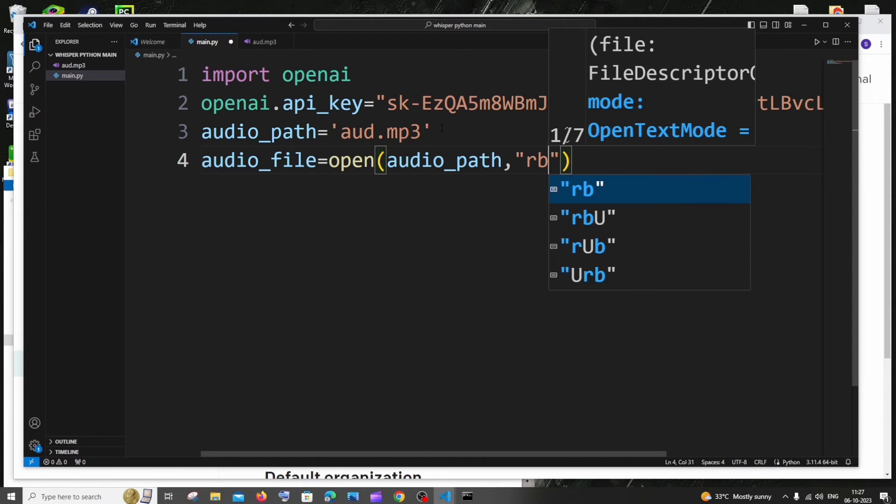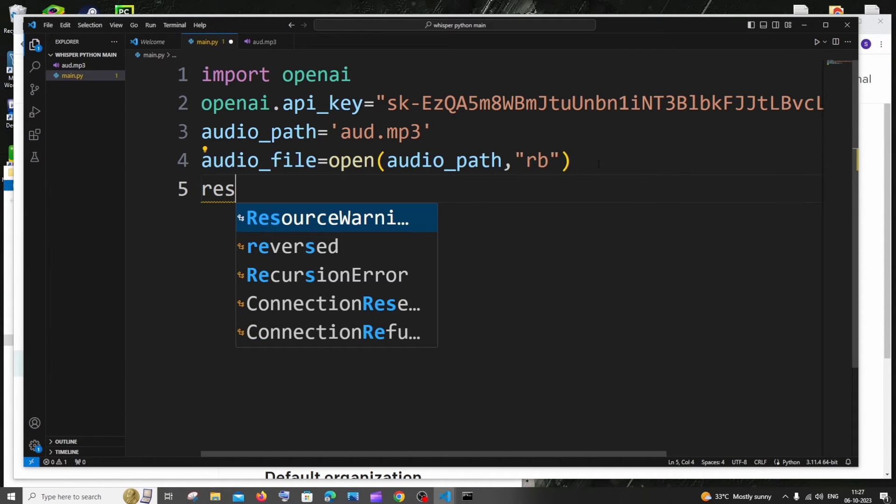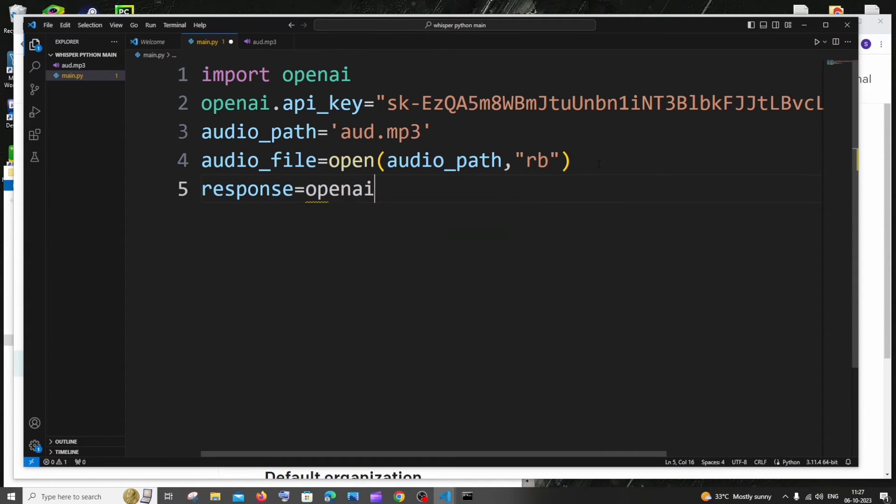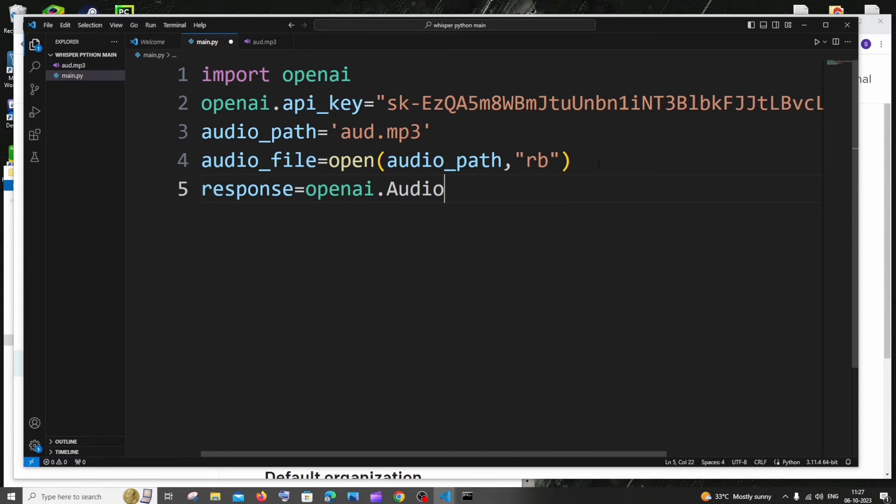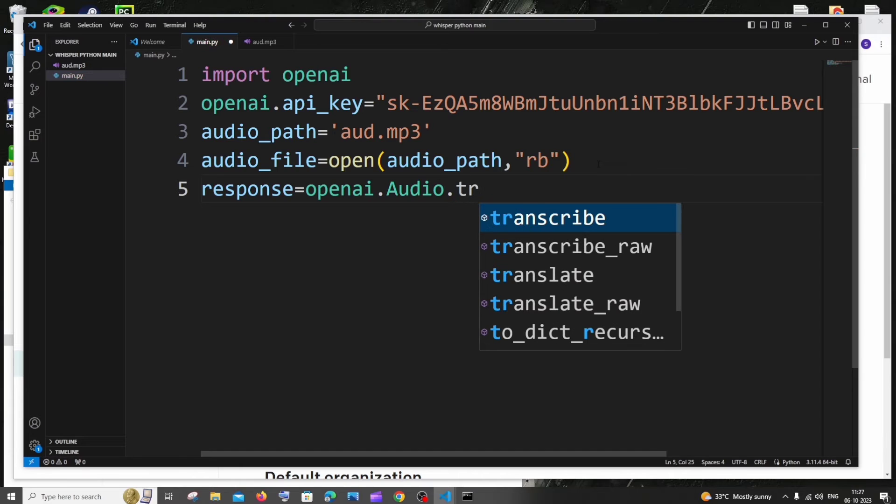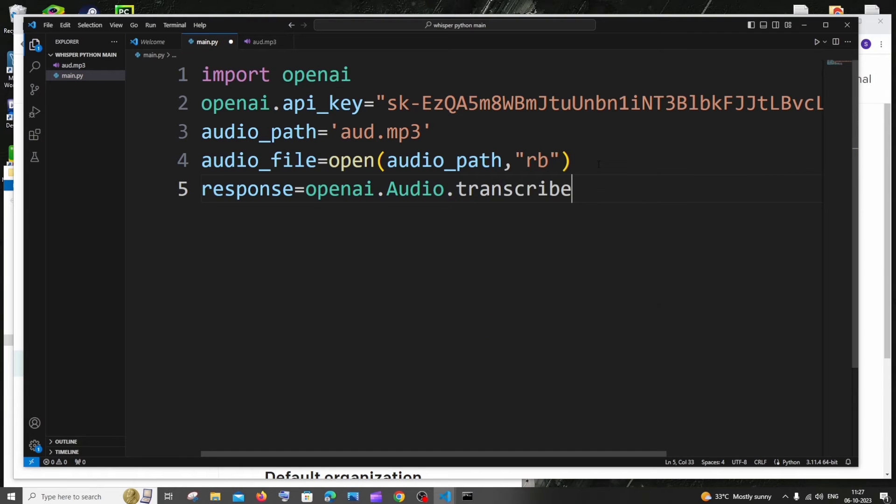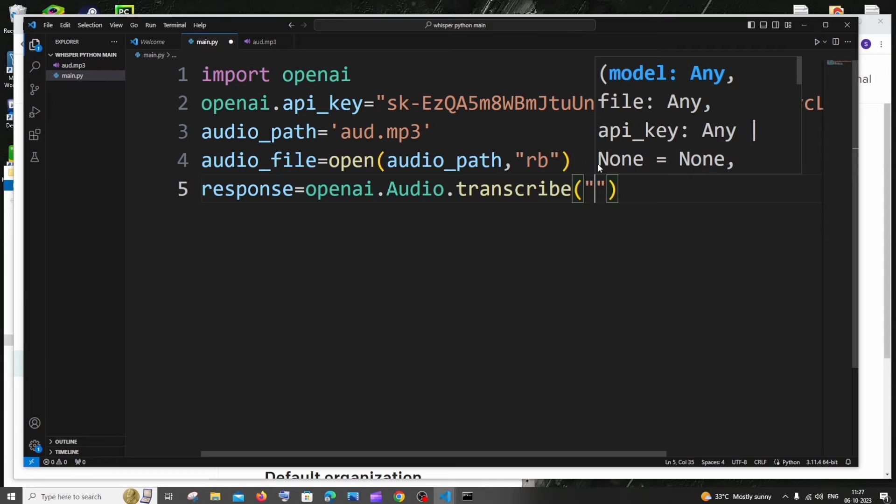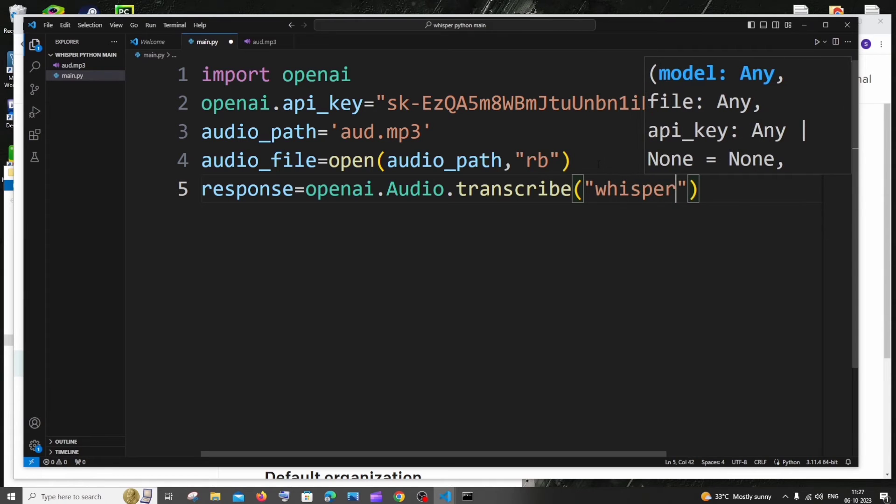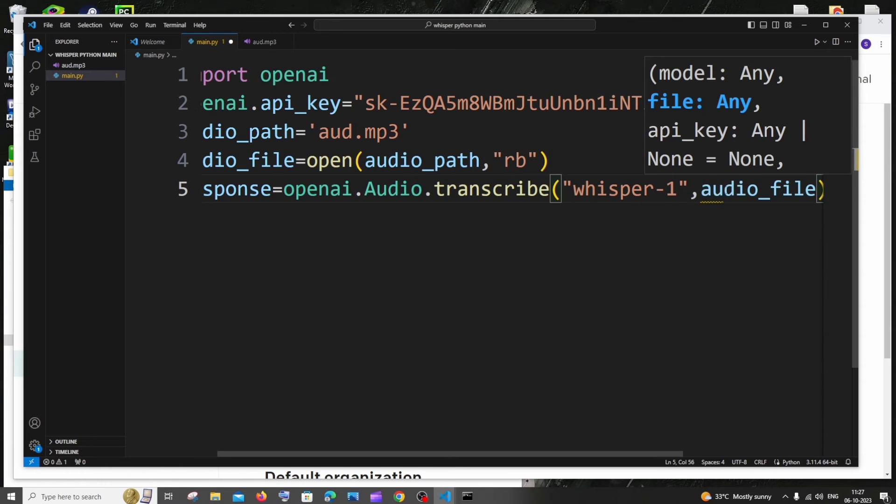You will be getting this and next we will be getting the response from the API, OpenAI's Whisper API. I'll have it as response equal to openai.audio.transcribe, and here we need to pass the OpenAI's model name. So it's going to be whisper-1, comma, and the next parameter is going to be our audio file which is audio_file.